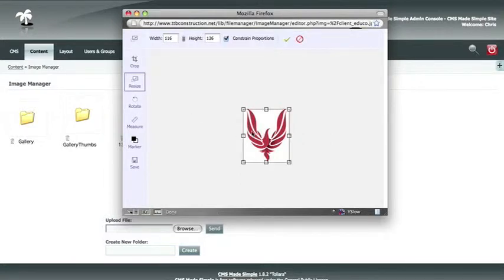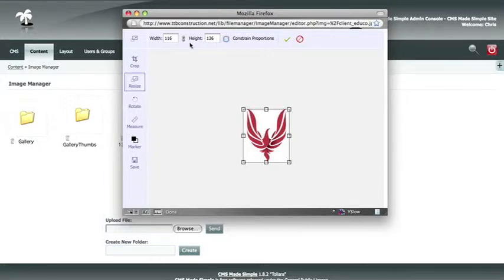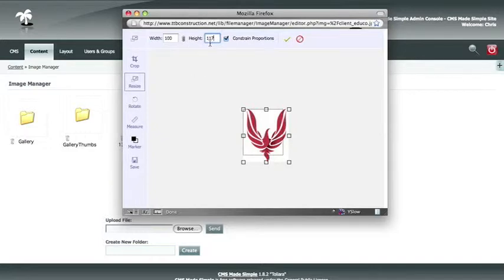If you wanted to make your image smaller, you use Resize. You always want to constrain your proportions so that you are not stretching an image horizontally or vertically. If you didn't want to constrain proportions, you can uncheck the constrain proportions option. So we are going to make sure that anything we do to the width, the height is adjusted proportionately. For instance, if we had a space that we wanted to be 100 pixels wide, it would adjust the height to 117, and it will show you a representation using the marker of how big that is going to be.